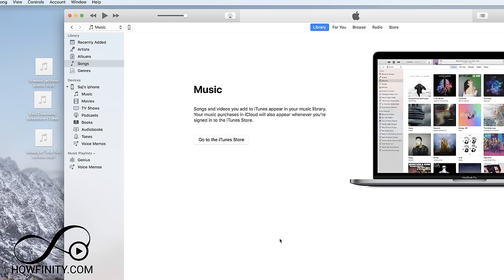Hey everyone, in this video I wanted to show you how you could take music from a computer and put it onto your iPhone.